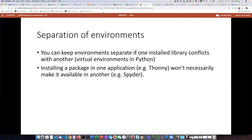One final word about environments: the environment in which your script is running can be very specific, and it's possible to have several different environments installed on your computer. Python has a thing called virtual environments. You might wonder why you'd want multiple environments — if you install one library, it can sometimes conflict with another. By having separate environments, you can have one environment for code requiring a certain set of packages and another for different packages, keeping potentially conflicting things separated.